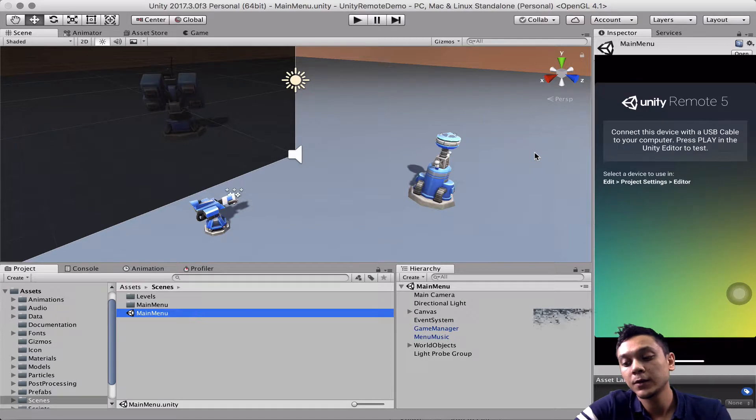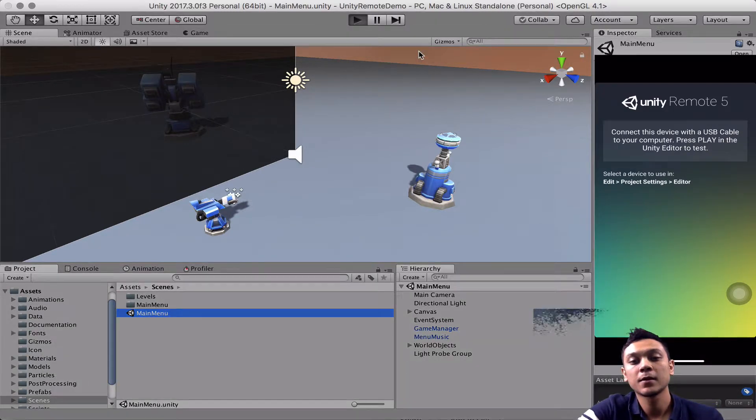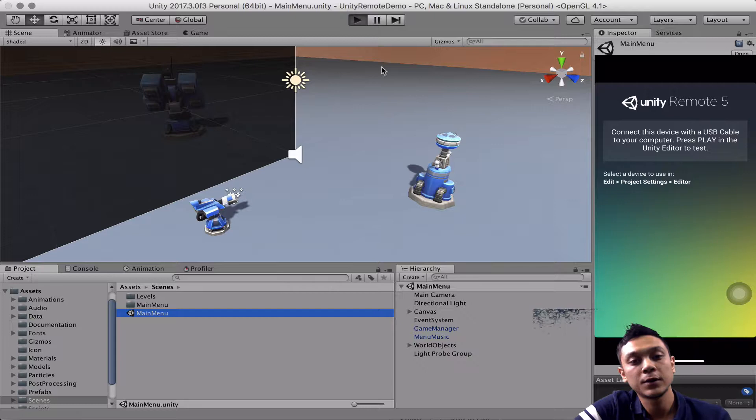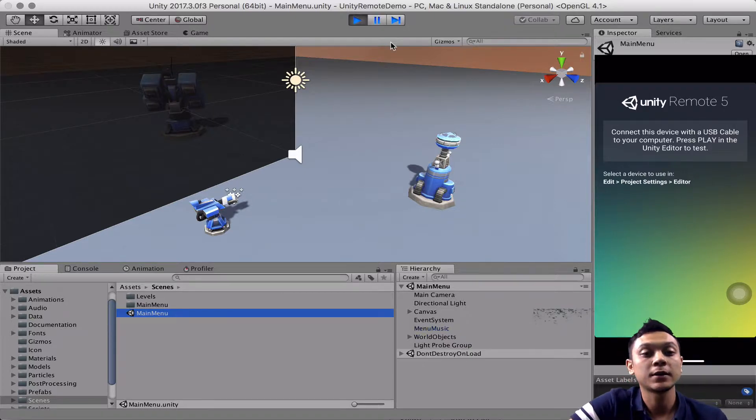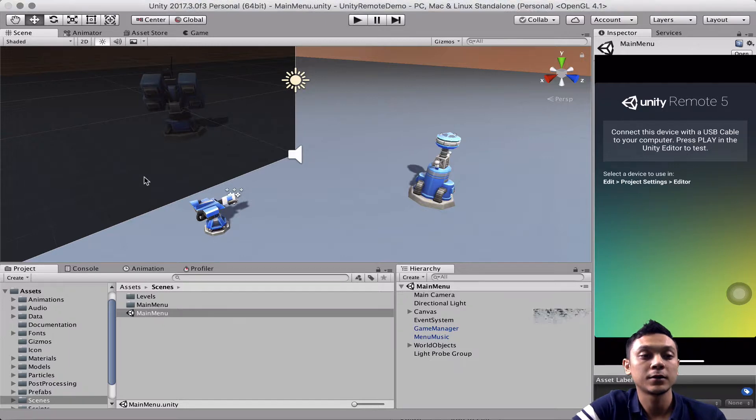And if we run our Unity remote app and run the main scene, we're not going to see anything at the beginning. And that's because we still need to do some configuration in the editor.